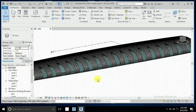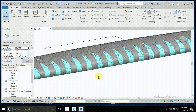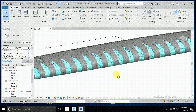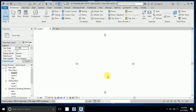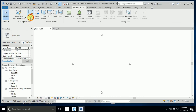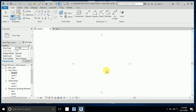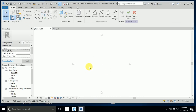Assalamualaikum, how are you all. This tutorial is for Dubai International Airport — how to create it in Revit. Let's start. First of all, I go to massing inside and place a mass — mass one. I create it here.